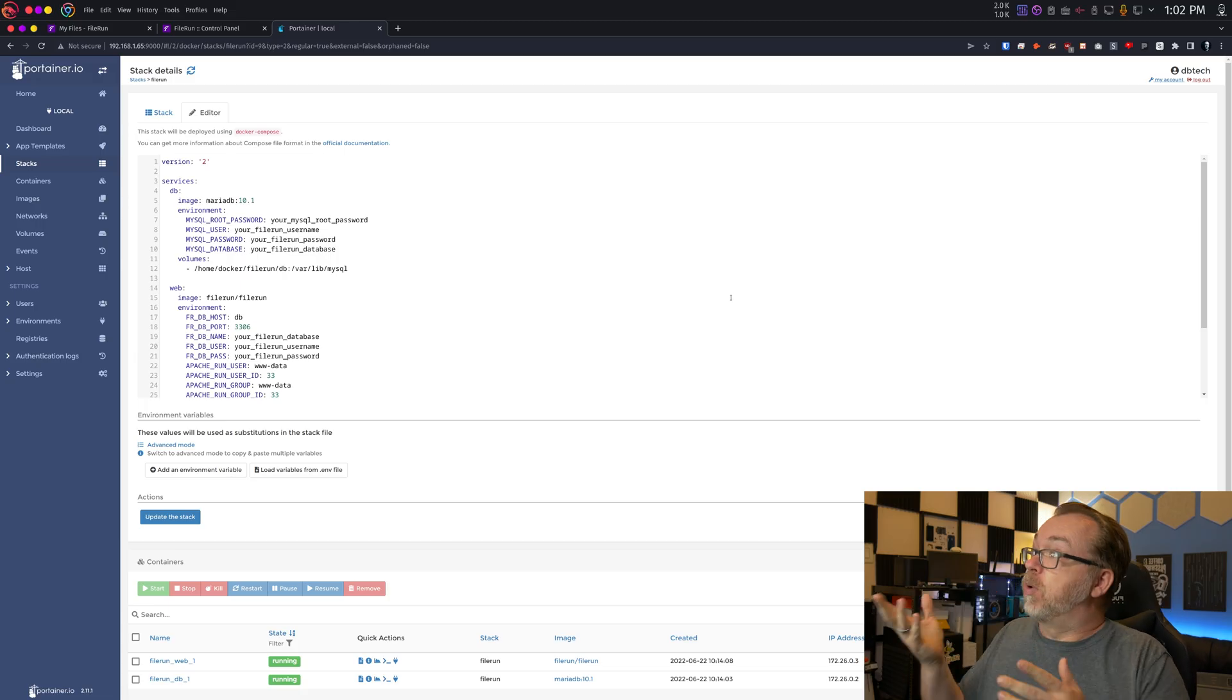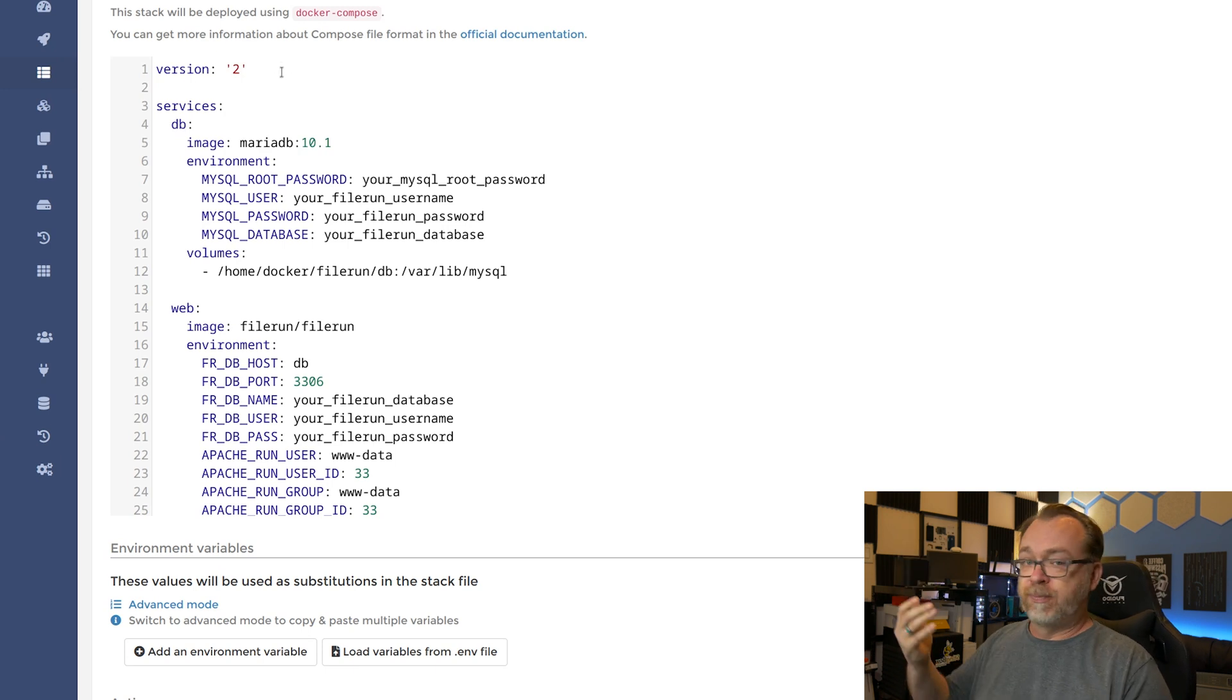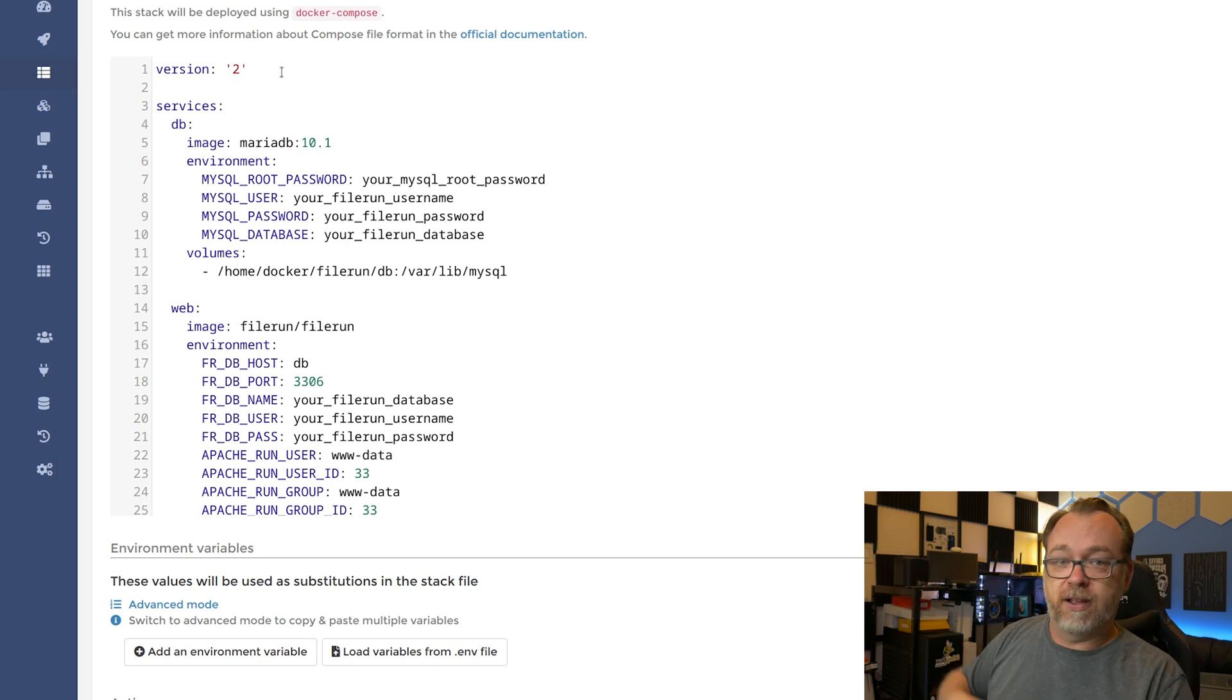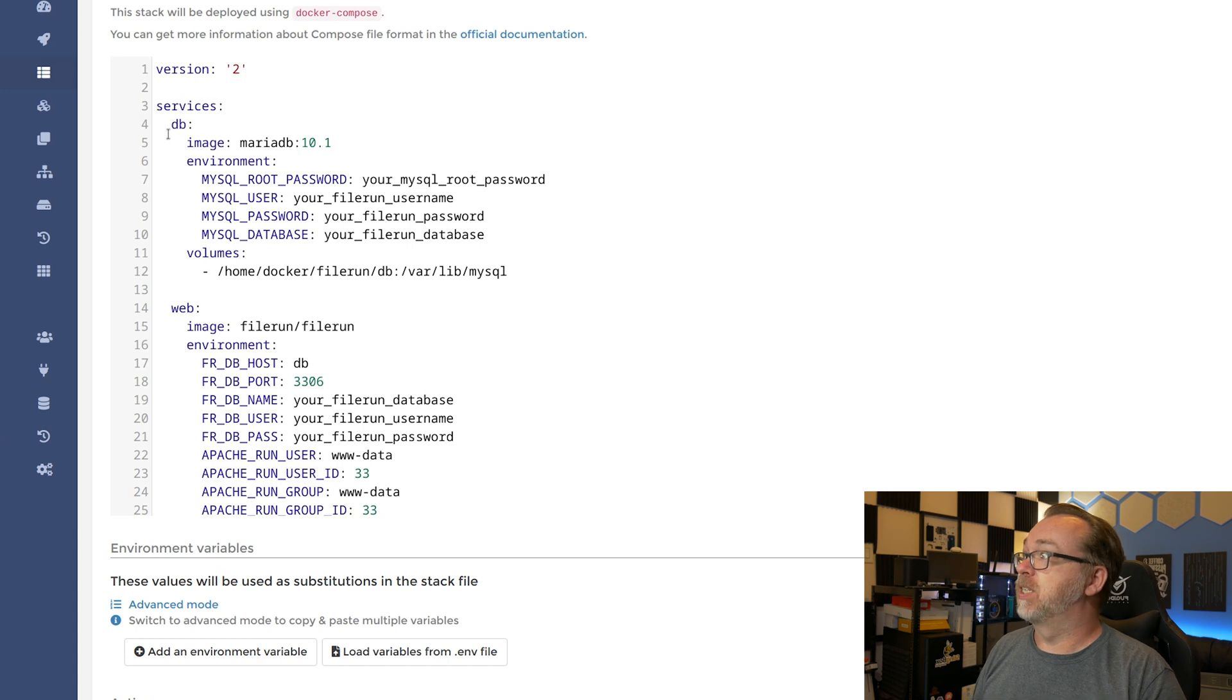So here we are, we're logged into my Portainer instance where I've got this installed. We are going to take a look at this in Portainer. You could do this via command line or however you wanted to do that. But for the sake of simplicity and ease of looking at things, we are going to use Portainer for this. Basically, we're using a version two Docker compose or stack like Portainer likes to call them. We've got a couple of services.